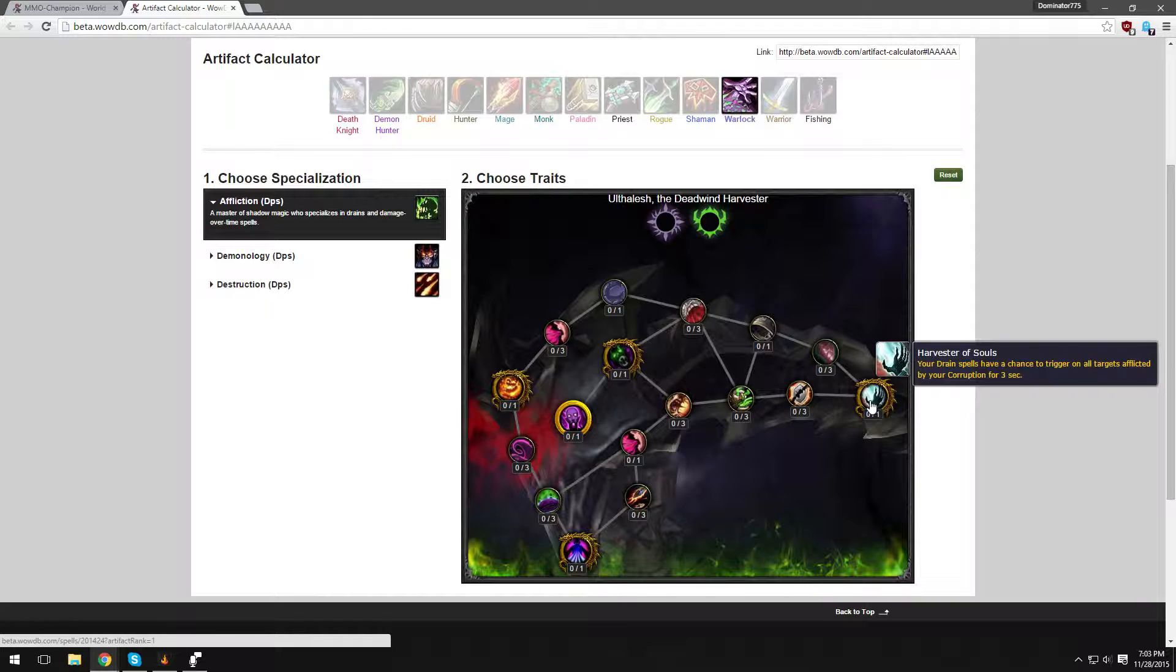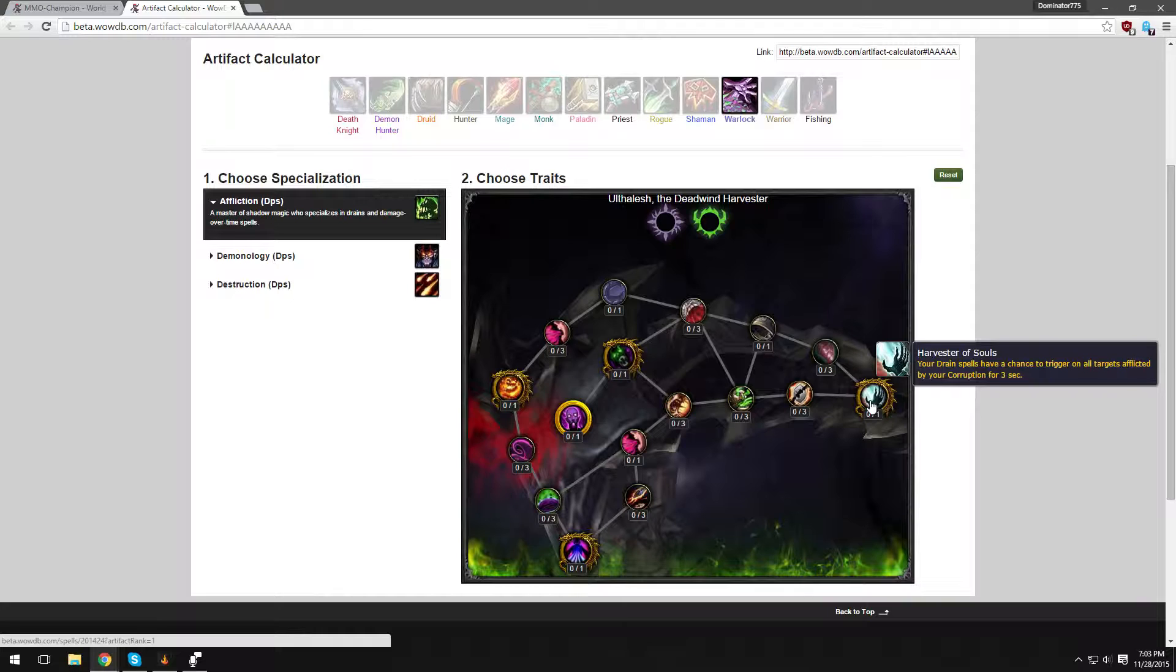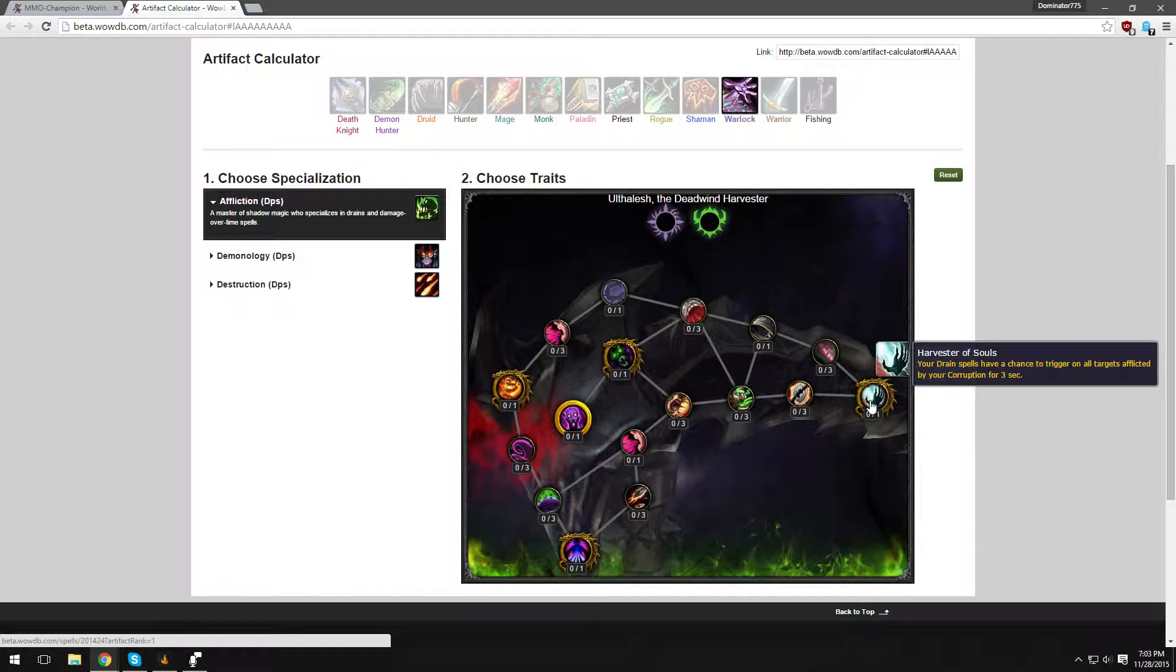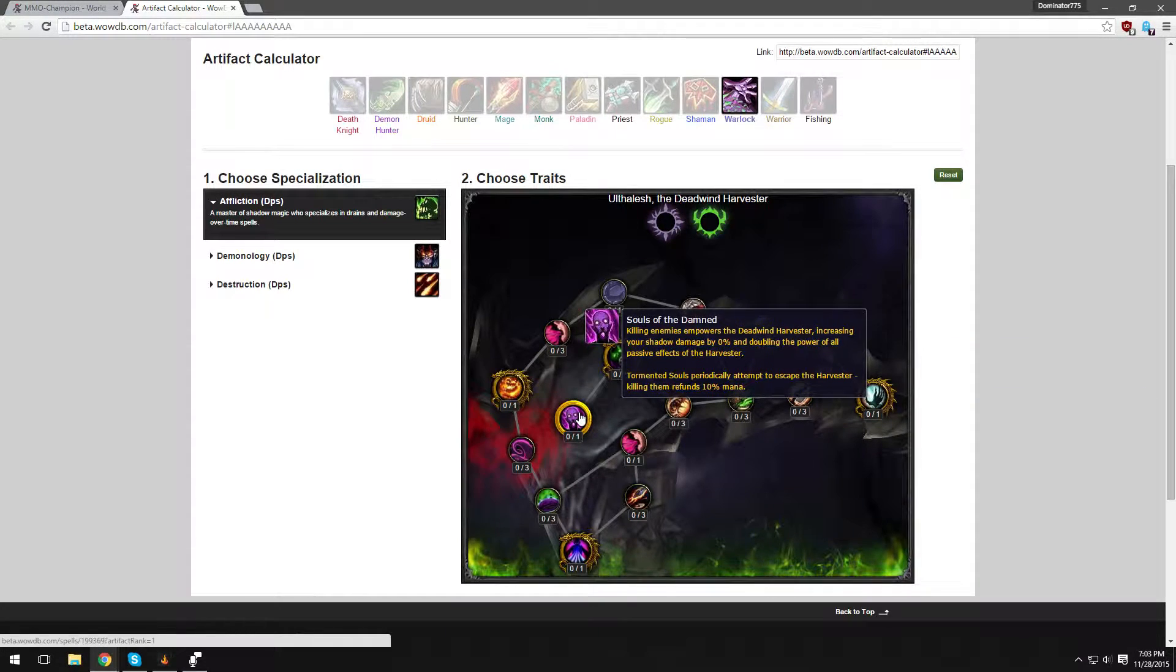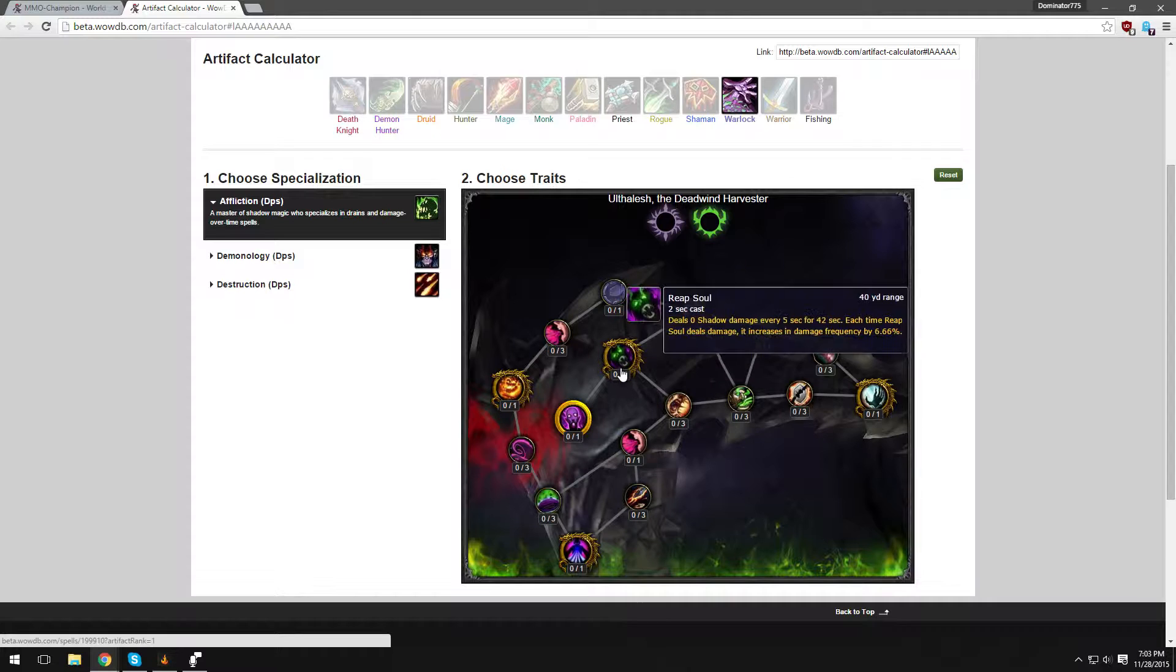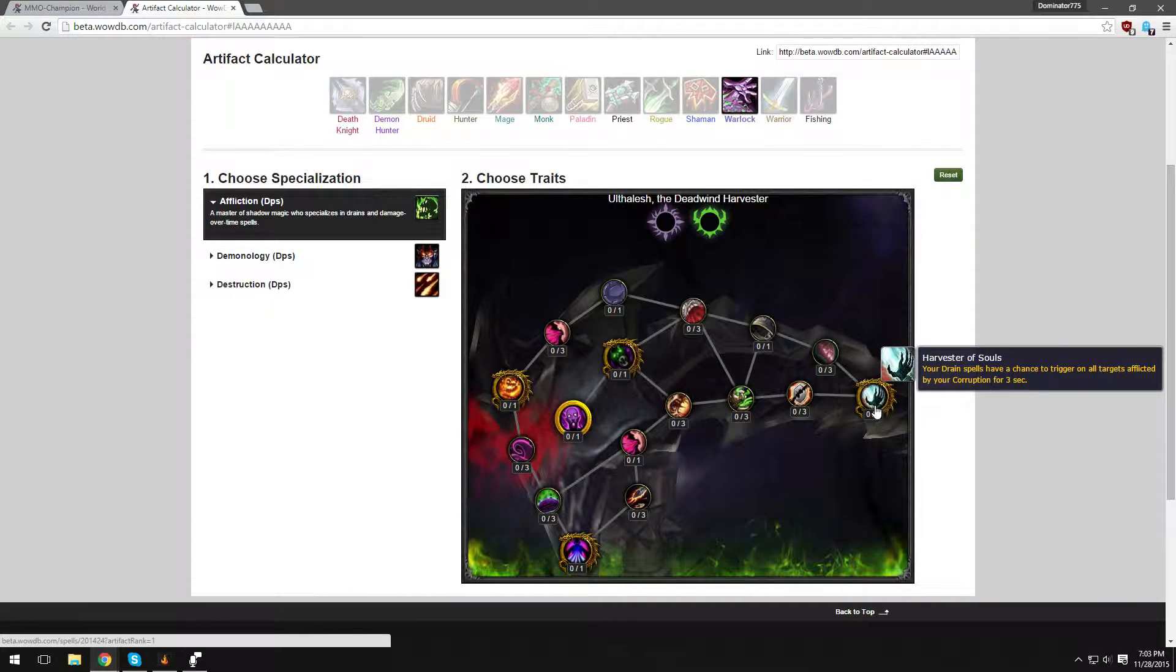Harvester of Souls - your Drain spells have a chance to trigger on all targets afflicted by your Corruption for 3 seconds. So if I'm casting Drain Life, this is what I'm assuming, I have a chance to trigger on all targets. Okay, that doesn't make sense to me. I'm going to read it again. Your Drain spells have a chance to trigger on all targets afflicted by your Corruption for 3 seconds. Whatever. I'm assuming that's some sort of dot or ability. Yeah, but that's cool.